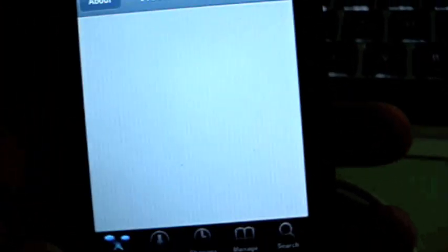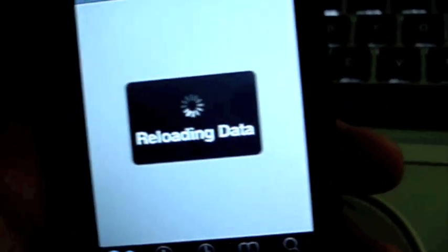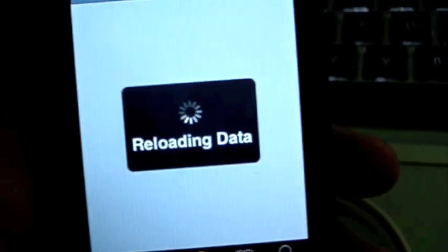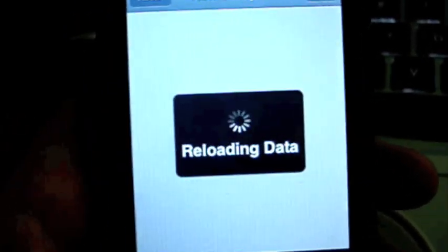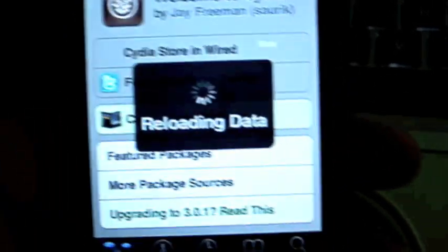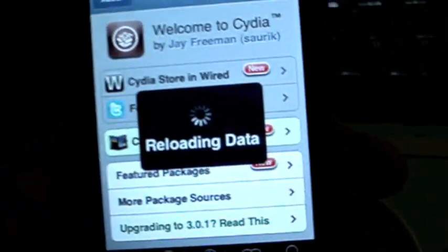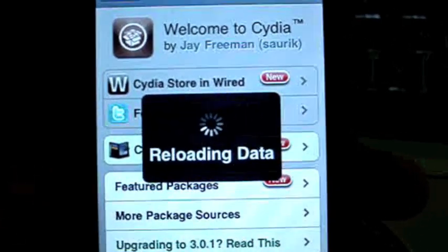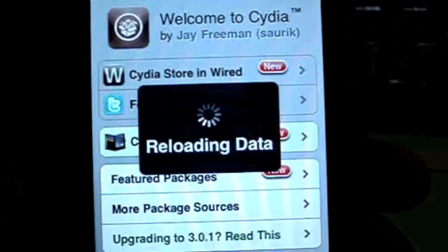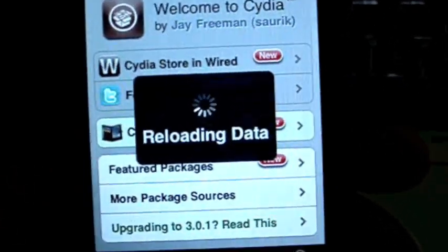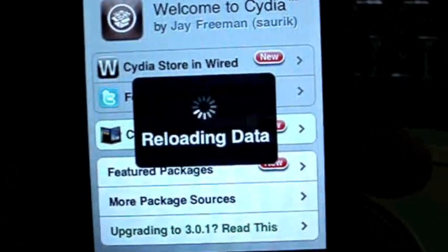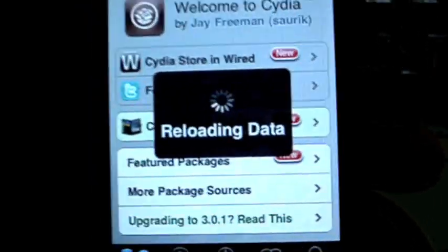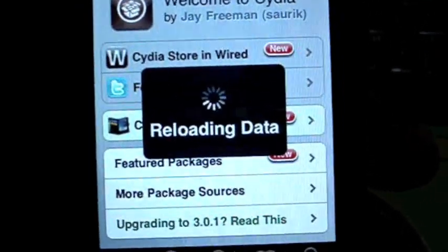For the 3G when you want to unlock it, once it finishes reloading, we're going to add a source, which I'll show you how to do. Then all you have to do is download the file from the source and restart your phone. It should be unlocked.